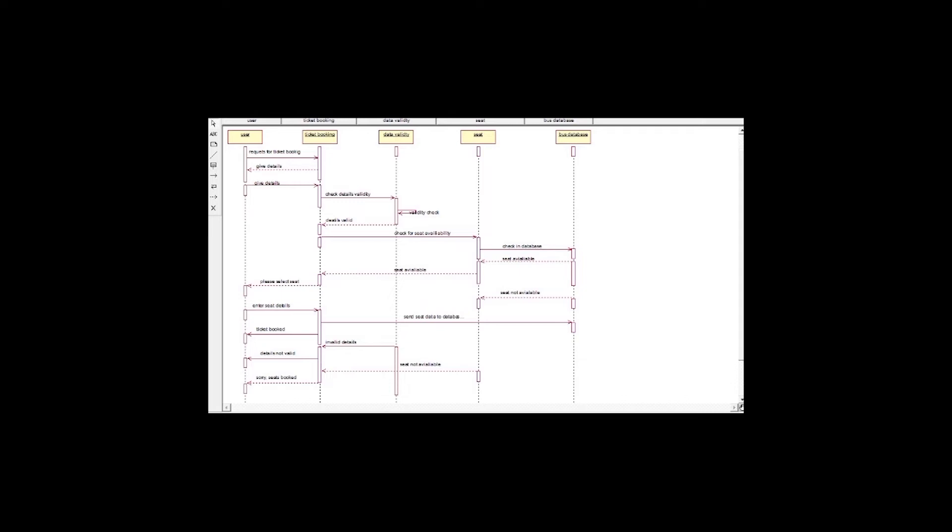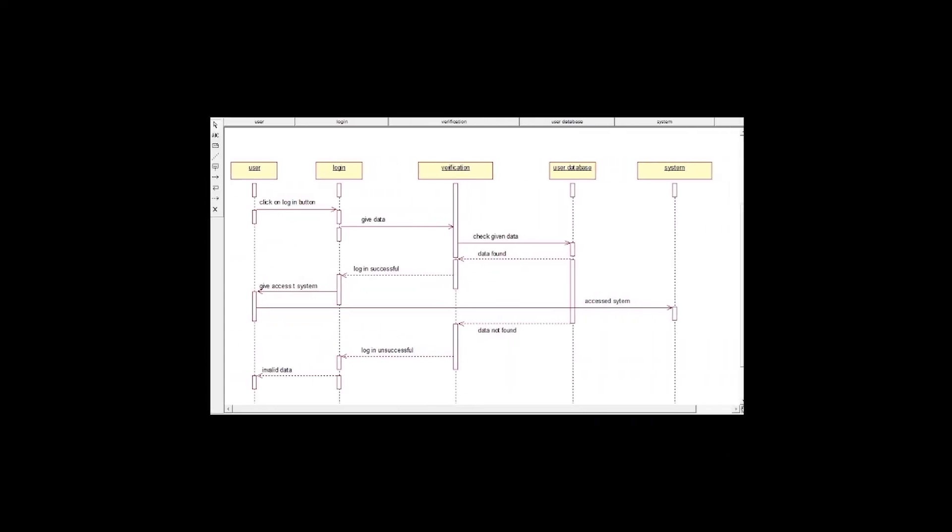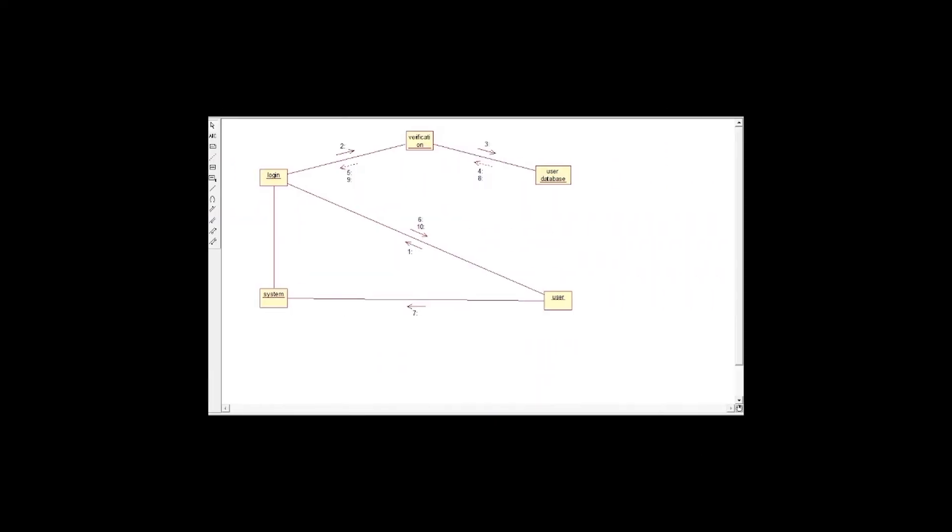And this is the total time for given user login to the system and to the ticket booking system. This is the total time taking for the product. So that will be in the form of sequence diagram. And now I will explain the collaboration diagram.